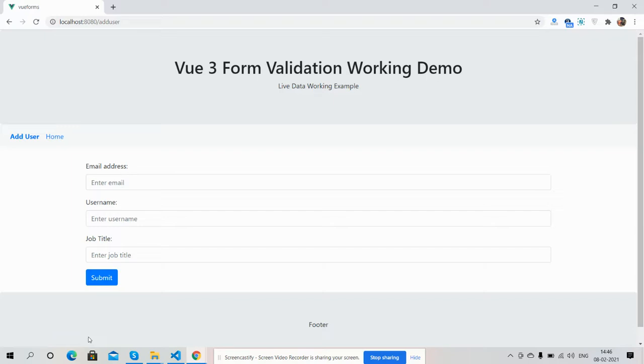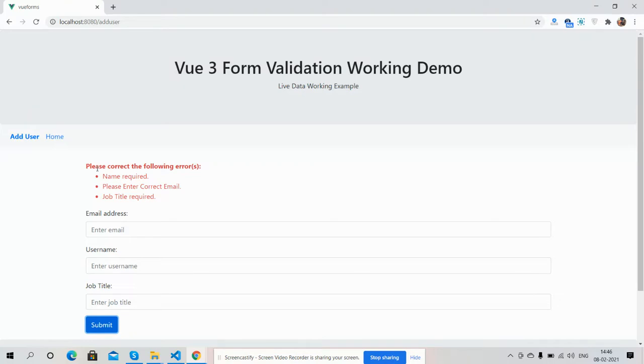Now first I will press the submit button. See, friends, errors have been shown. Please click the following errors: name required, please correct email, and job title required.